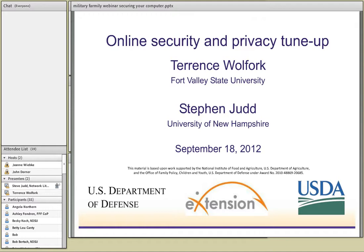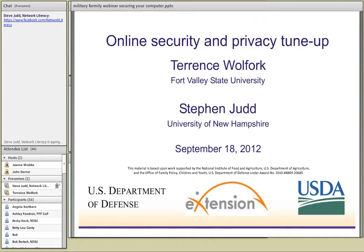On those earlier slides you saw where you can find the Military Families Learning Network. You can also find us on Facebook on the Network Literacy page, and from there you can branch off and find most anything. This webinar is listed on the Extension Learn Network - I put a link up there, and I'd appreciate if you can go to that link and indicate that you actually attended today.